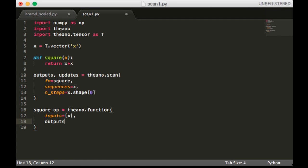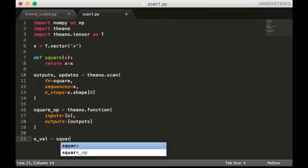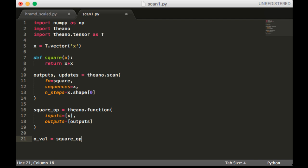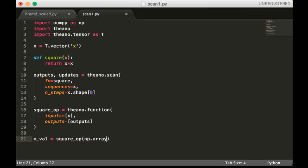Inputs will be just x, and the outputs will be outputs. So our output value is going to be square_op, and we're going to pass in an array of 1, 2, 3, 4, 5.